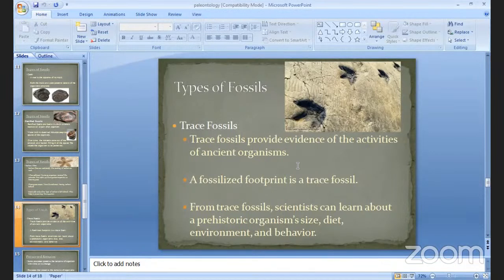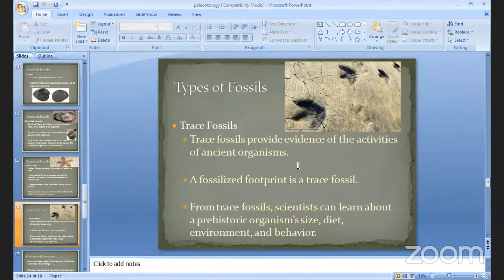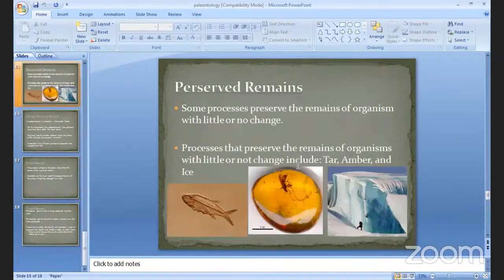Footprints are an example of trace fossils. From trace fossils, scientists can investigate many things about prehistoric organisms — what their diet was, what the environment was, and what the behavior of the organism was. Scientists can estimate these things very easily.